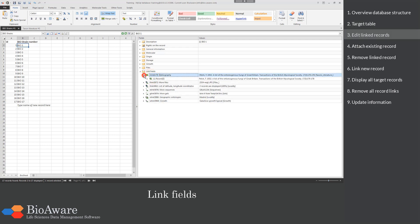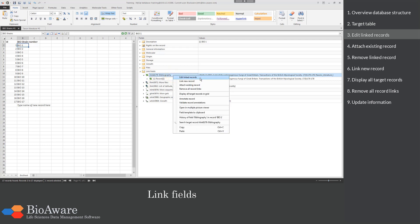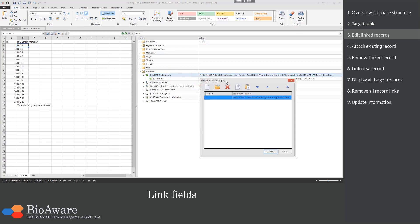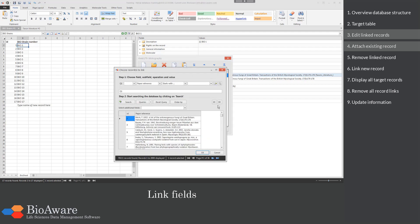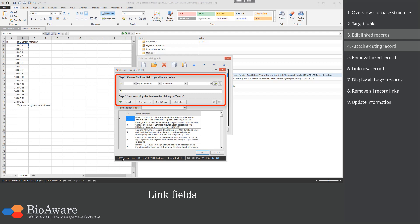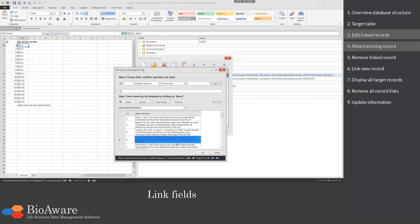When you want to edit the linked records, right-click on the field and select Edit linked records. There we can attach a new record, choose to attach an existing record, or remove a link. Here we are going to attach an existing record. All records of the target table are displayed — in this case the records of the taxons literature table. You can use the search panel to find the specific record, then select it from the list and click OK.